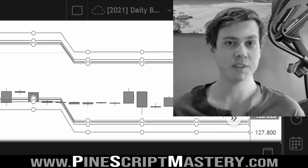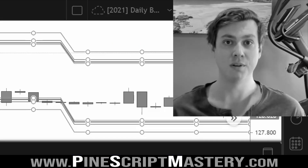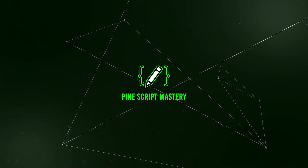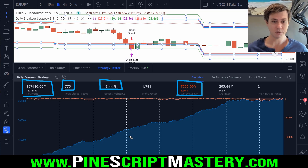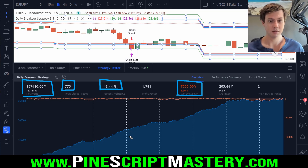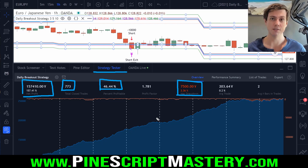What if I told you this script might not be profitable at all? I think it's time we talked about the TradingView strategy tester system and its dangerous limitations.